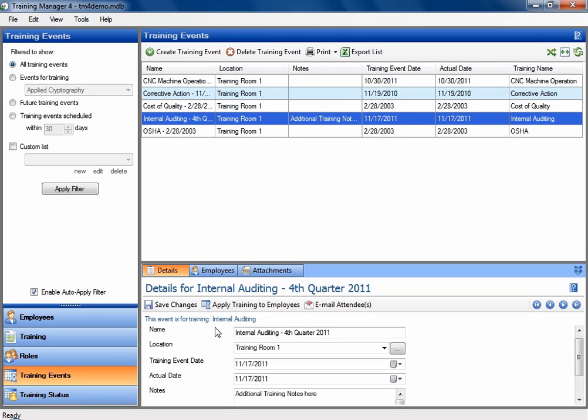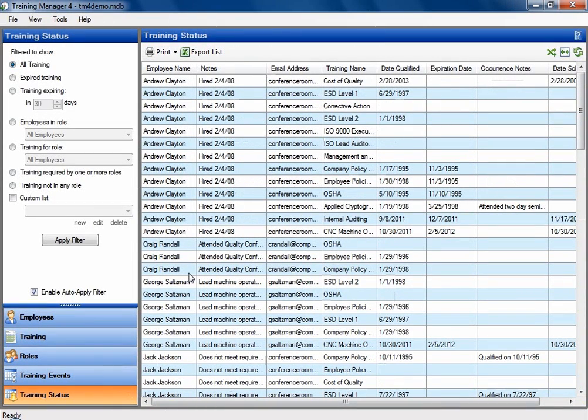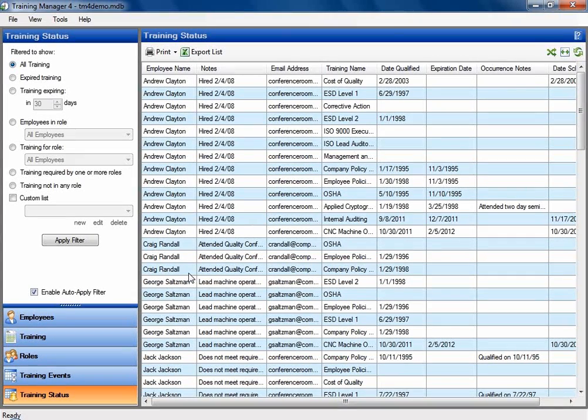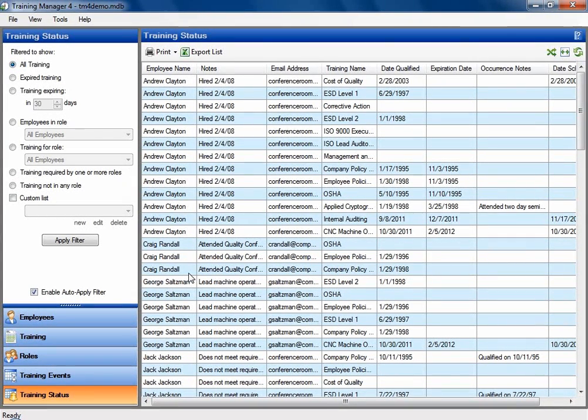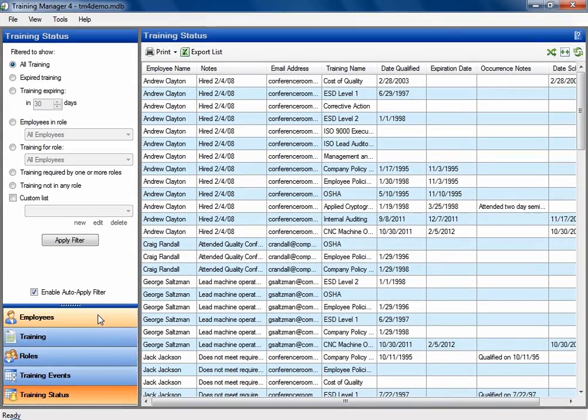And you can schedule a time for that training to occur. Then the training status area will tie this all together, showing which employees have received which trainings. You can sort this list in different ways to see which employees might have expired trainings. So it ties all the information together from all the other areas.